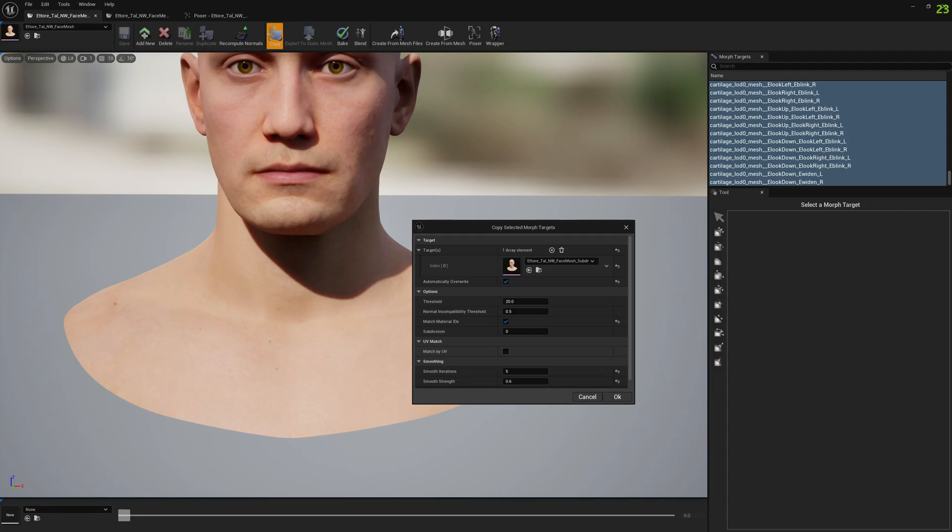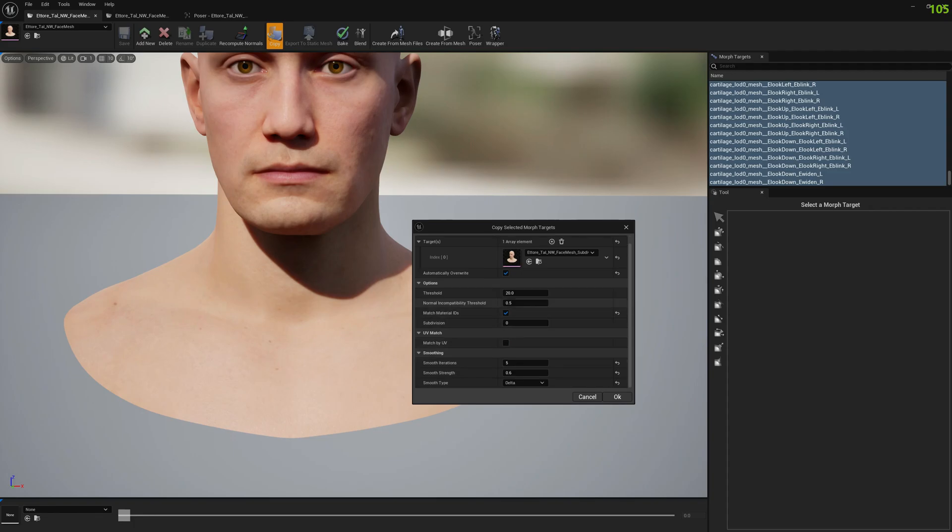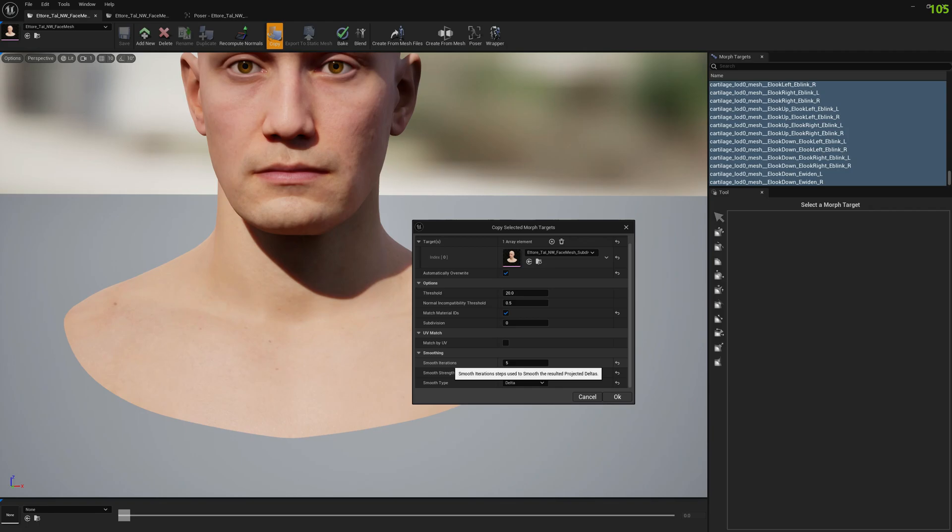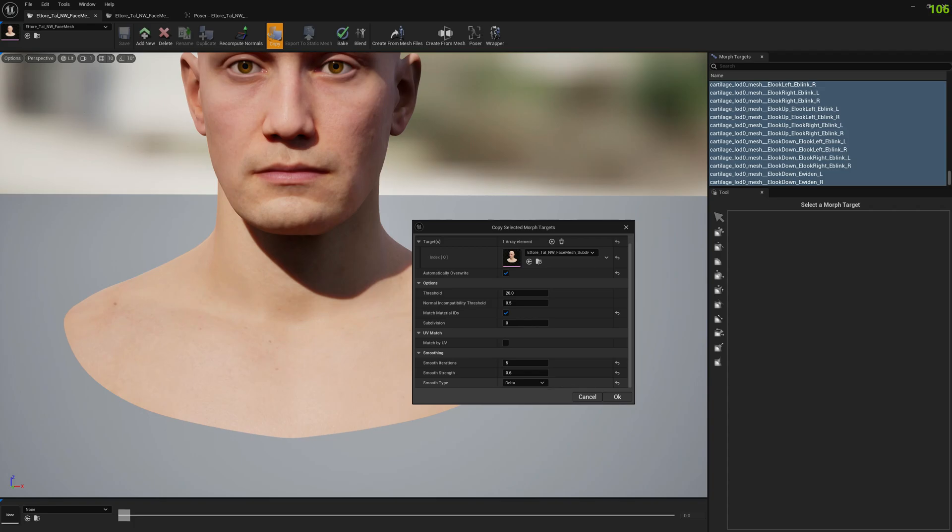You can leave match by UV unselected, we don't need to match by UV. We have a lot of additional vertices in the subdivided mesh, so we don't need this. For smooth, since our target has like three, four times more vertices, we need to smooth, otherwise everything will look very raw.